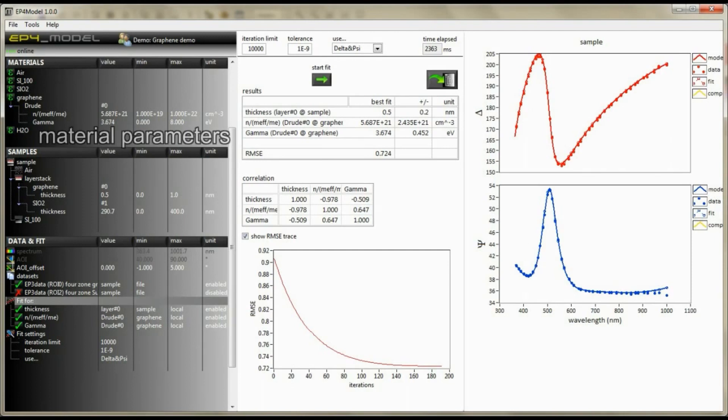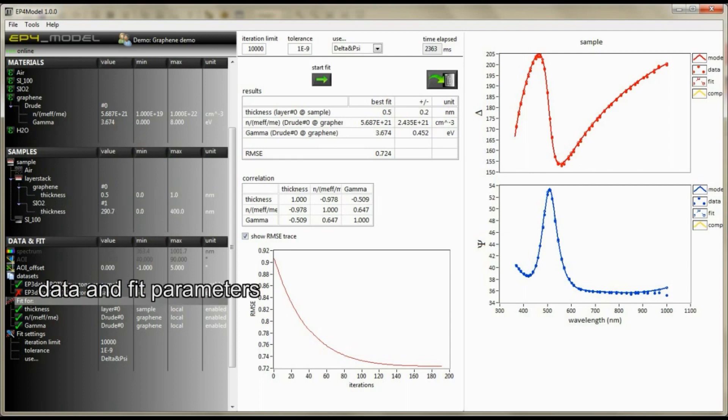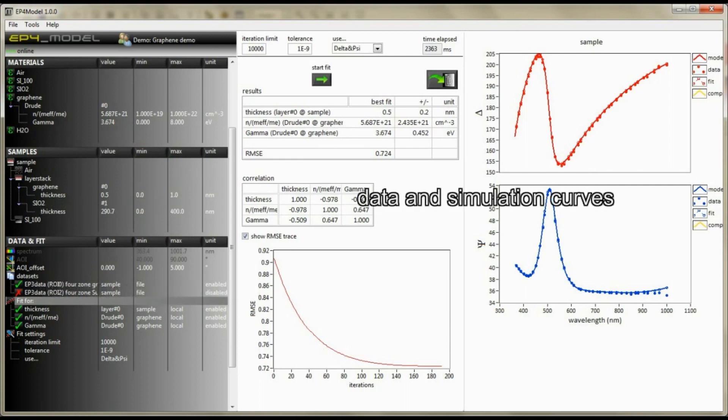The all-in-one window view allows you to have access to all material parameters as well as to the data, fit, and simulation curves.